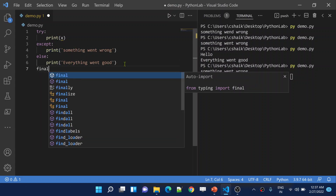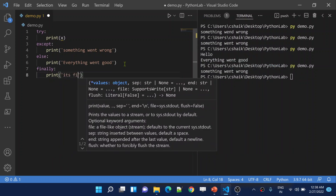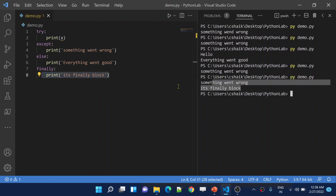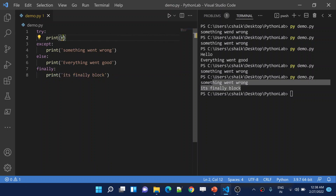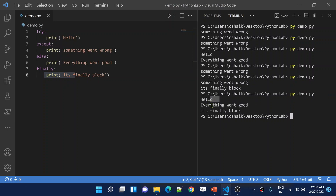But finally will always run. So if I keep a finally block and inside it print 'it's finally block' — whether the try block runs good or bad, it won't care, in all cases the finally block will run. Let me save these changes. Now if you see, this will fail, it will go to except block and then come to finally block as well. See, it printed 'something went wrong' because of the except block, and then it printed the finally block. And if everything goes fine, still finally will run — it printed hello, then everything went good, and also the finally block.